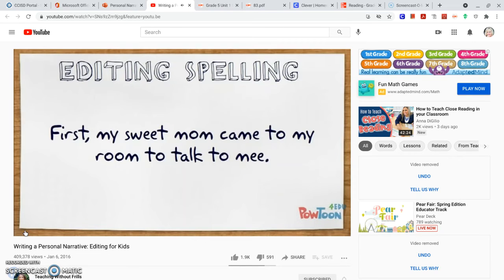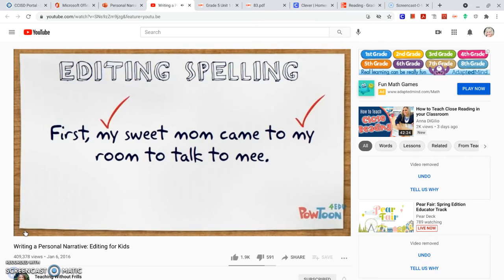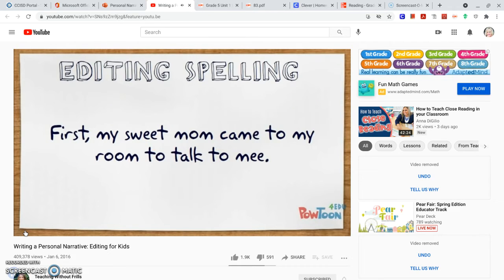Here is a sentence from my story about when I got a new dog. It says, 'First, my sweet mom came to my room to talk to me.' Do you see a sight word that I spelled incorrectly? My is a sight word — it's spelled right. To is a sight word — it's correct. How about the word me? Is it spelled right? Me is just M-E. Much better.